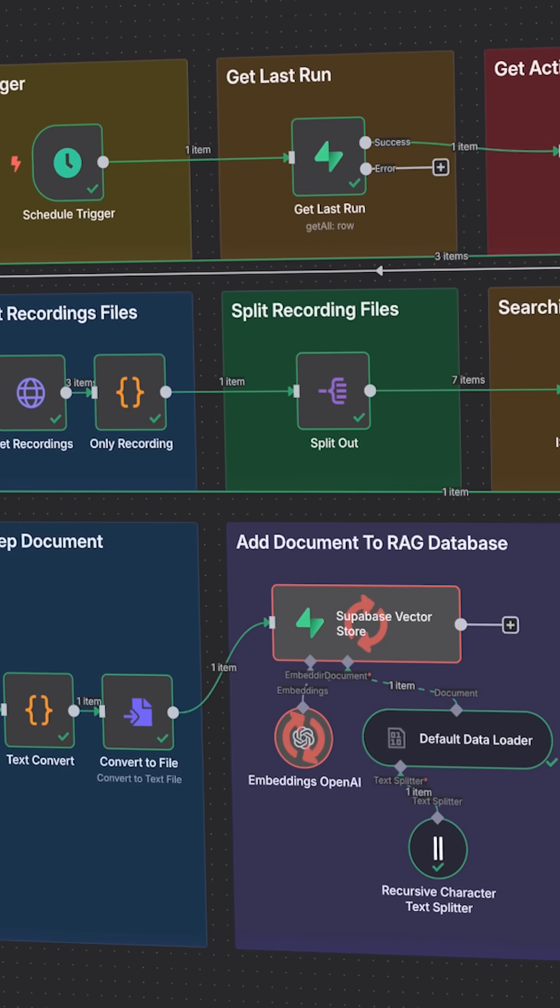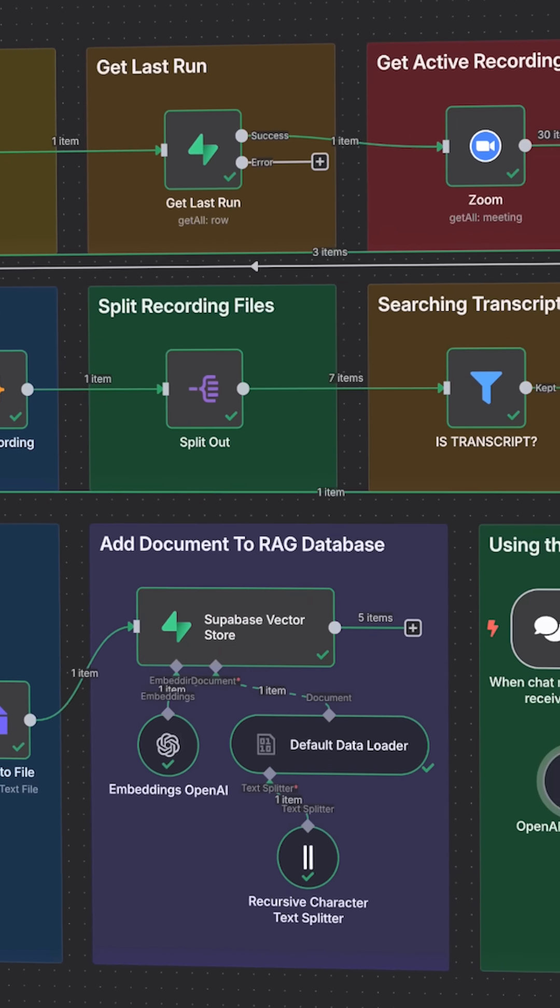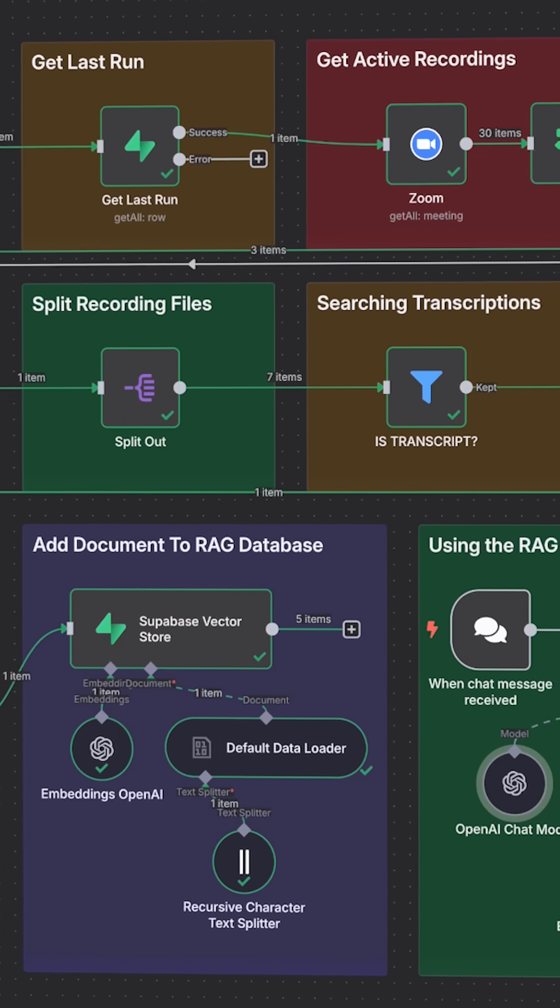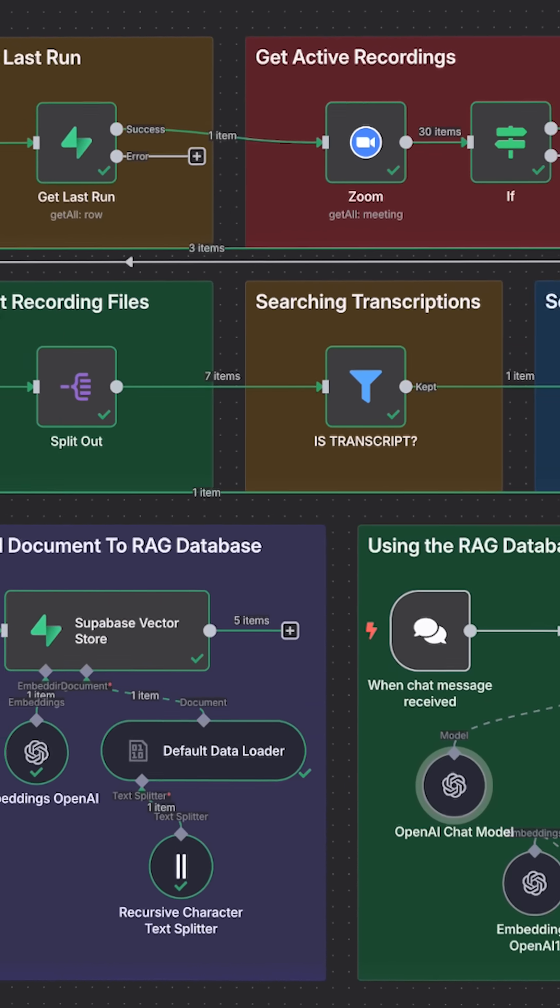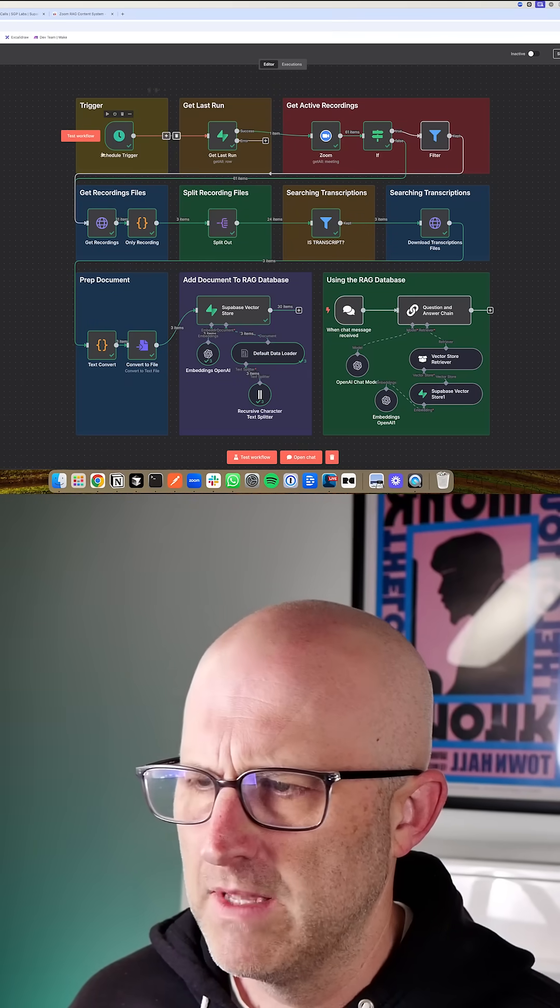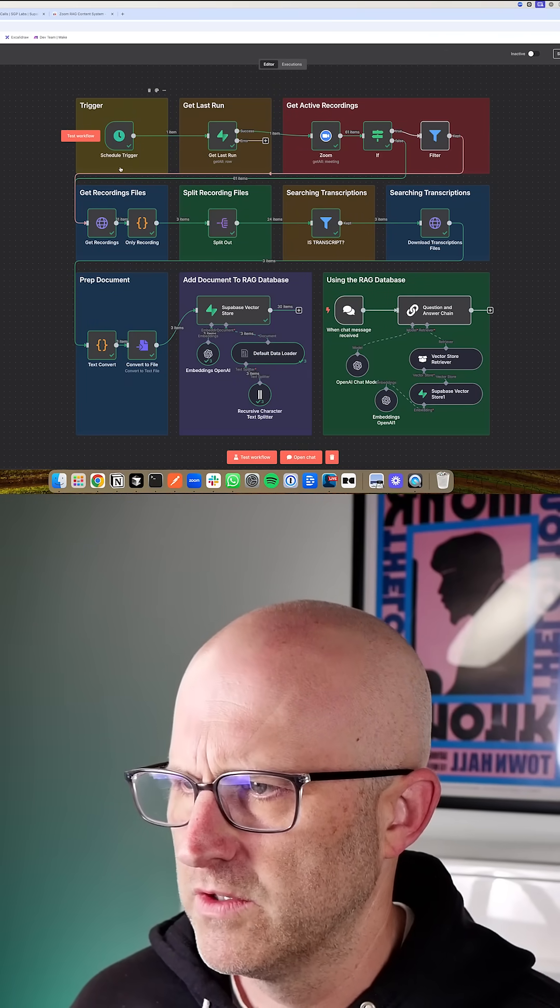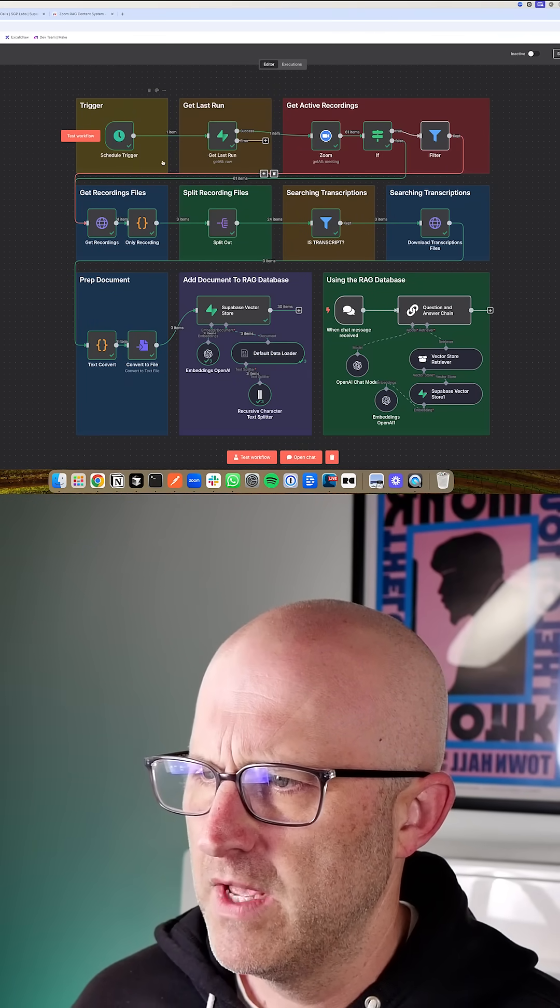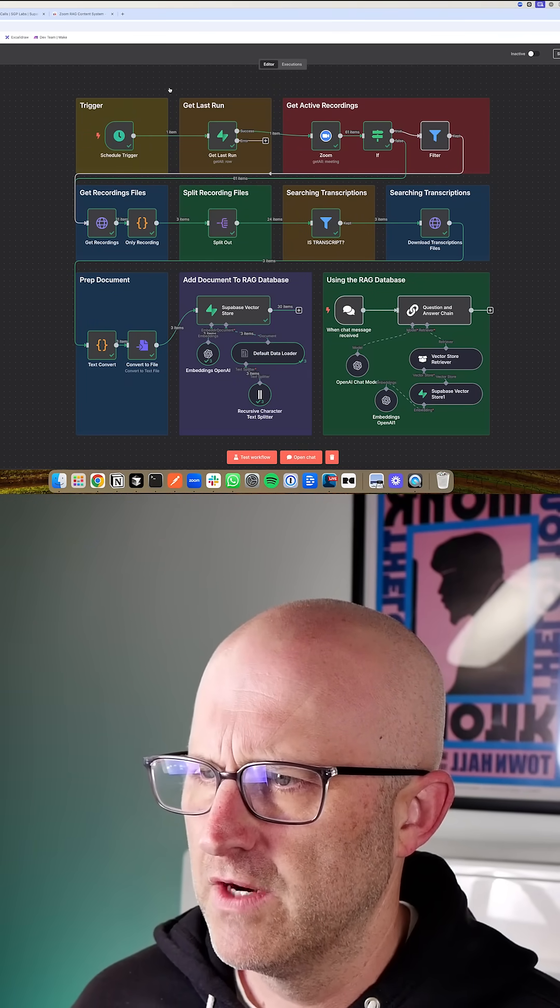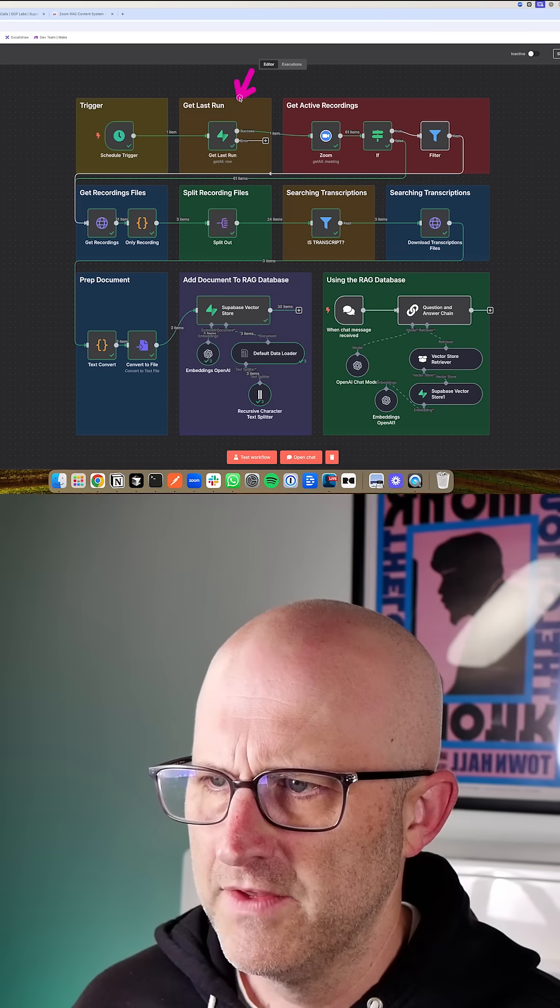In this video, I'll walk through how to build an automation that turns Zoom calls into hundreds of quality posts automatically. Let's go over this automation and step through it one by one so you can see how it works. First up here, we have the trigger. This is going to run at some scheduled interval.